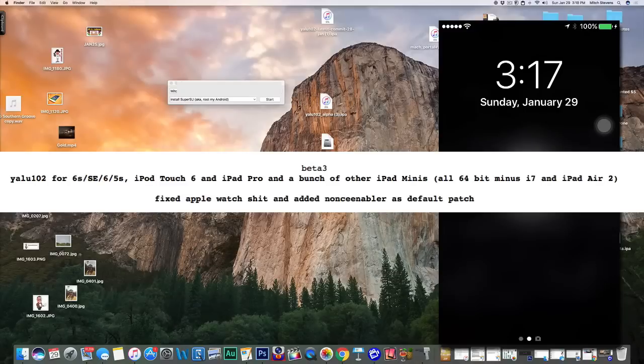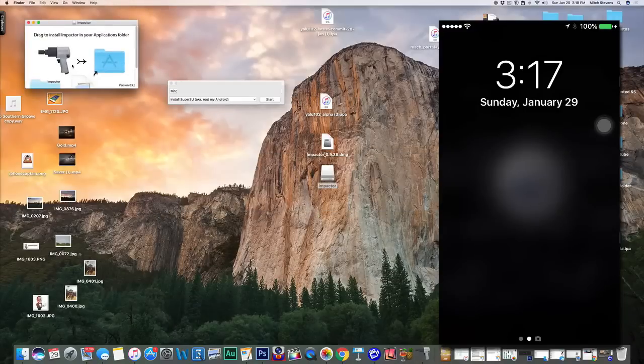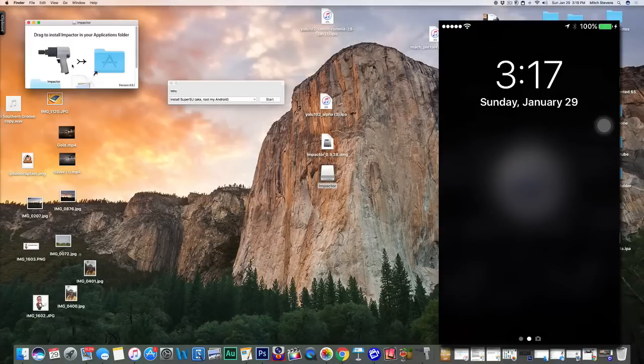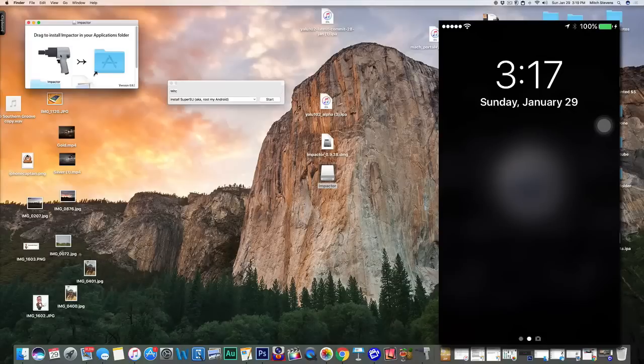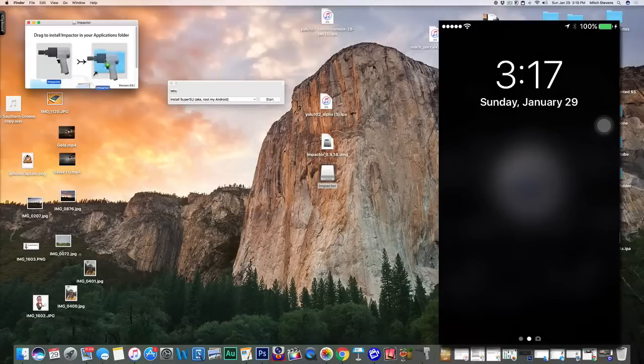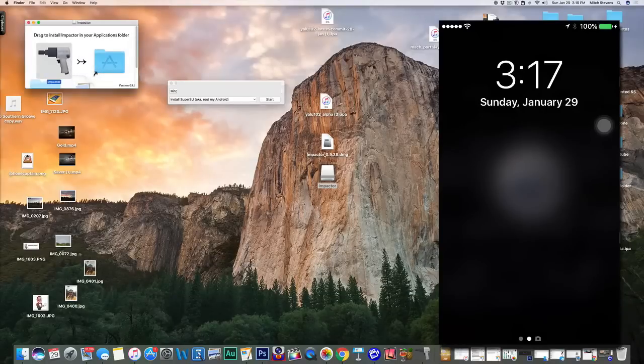The first thing you're going to have to do is open Cydia Impactor. If you haven't downloaded it yet, you can go to cydia.saurik.com, download it for Windows or Mac. You can see I'm on Mac. Once you have it installed, you simply drag this over into your folders and let it go.